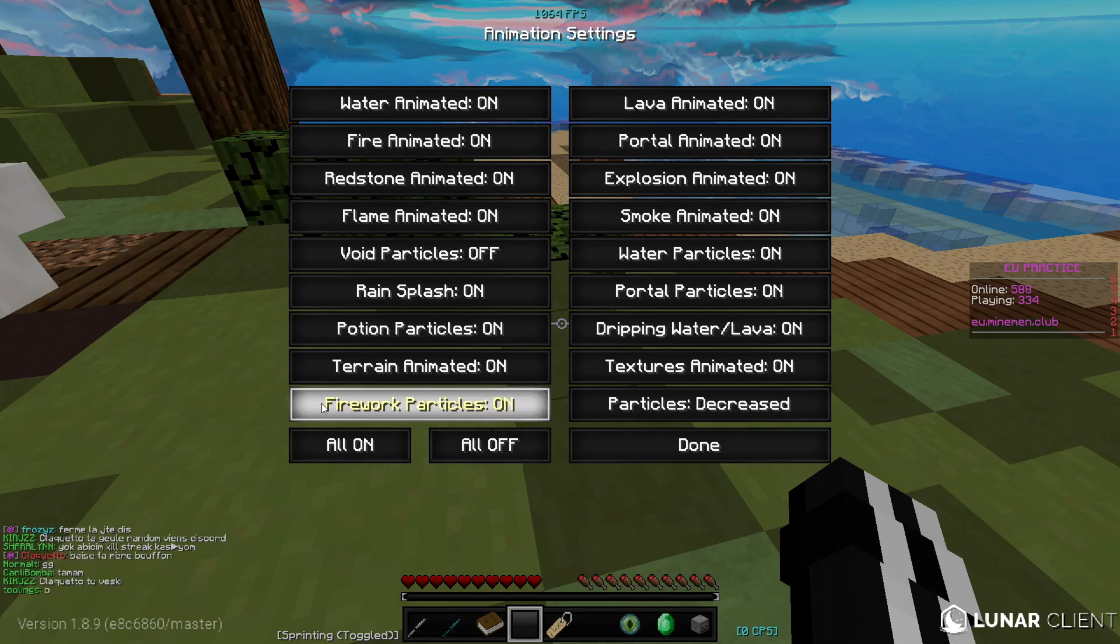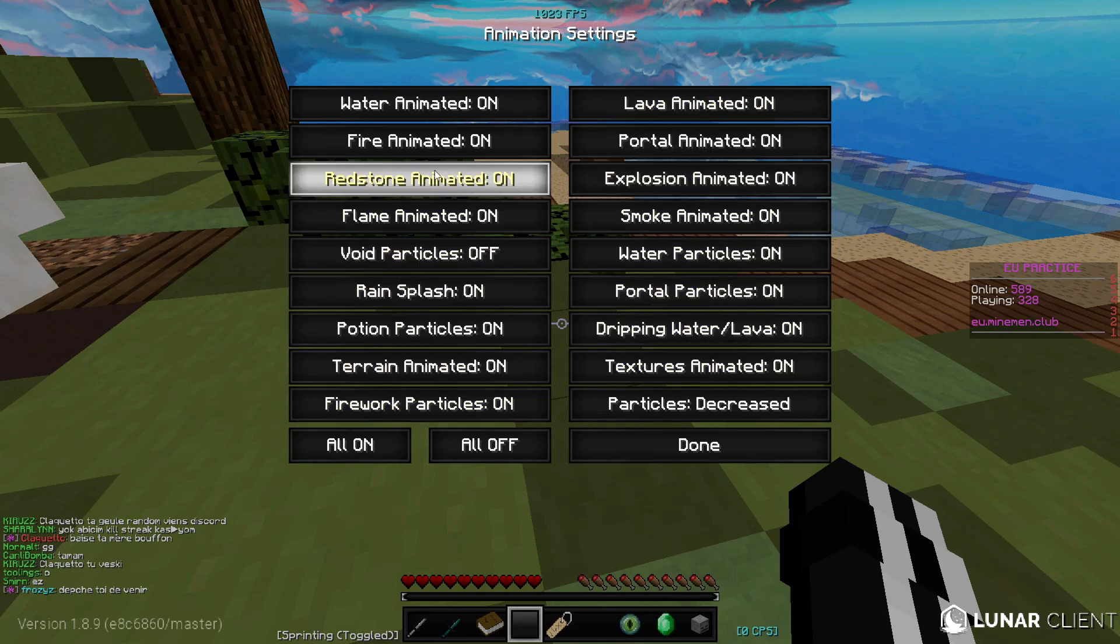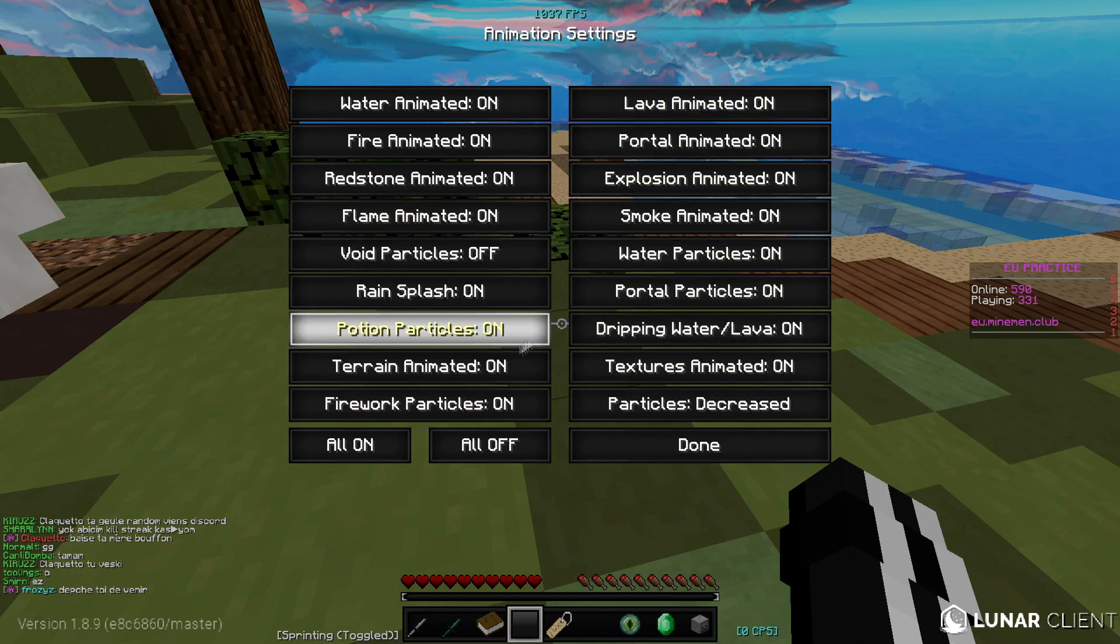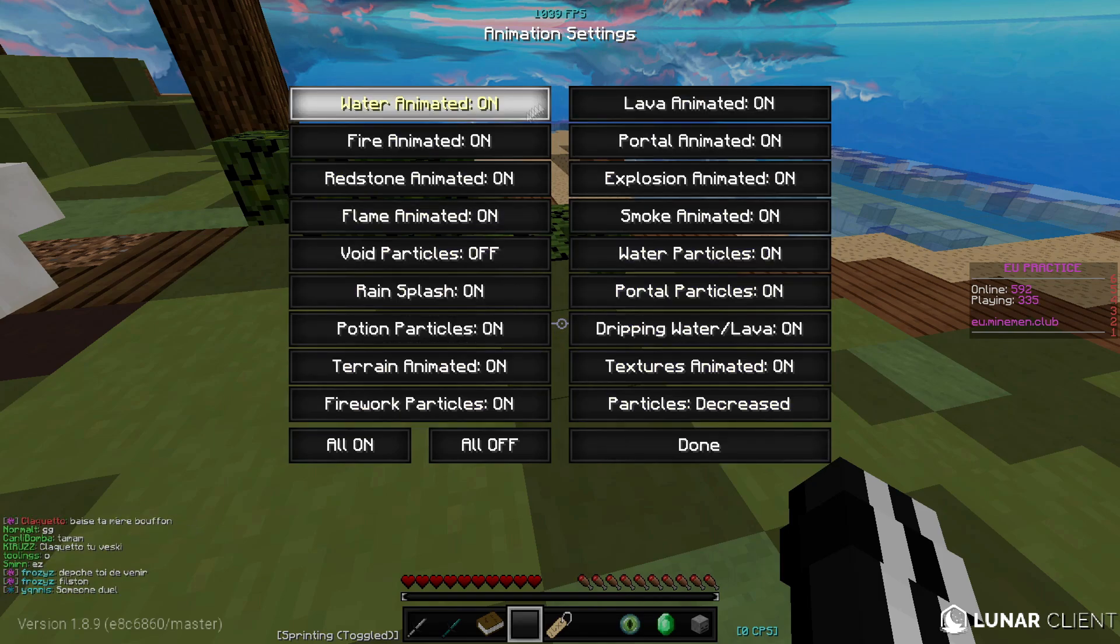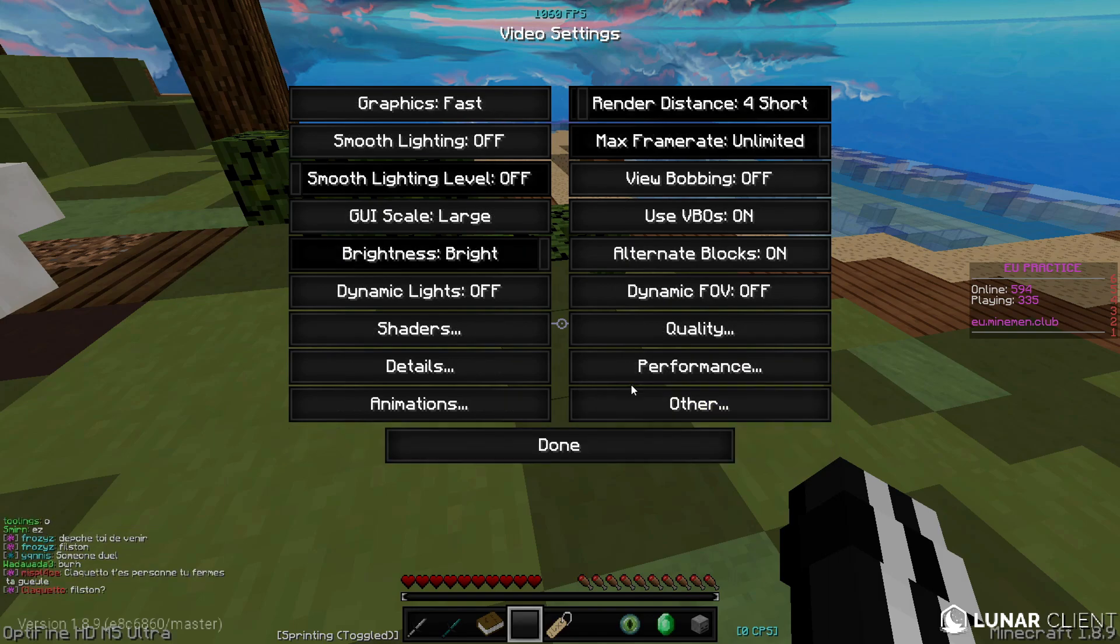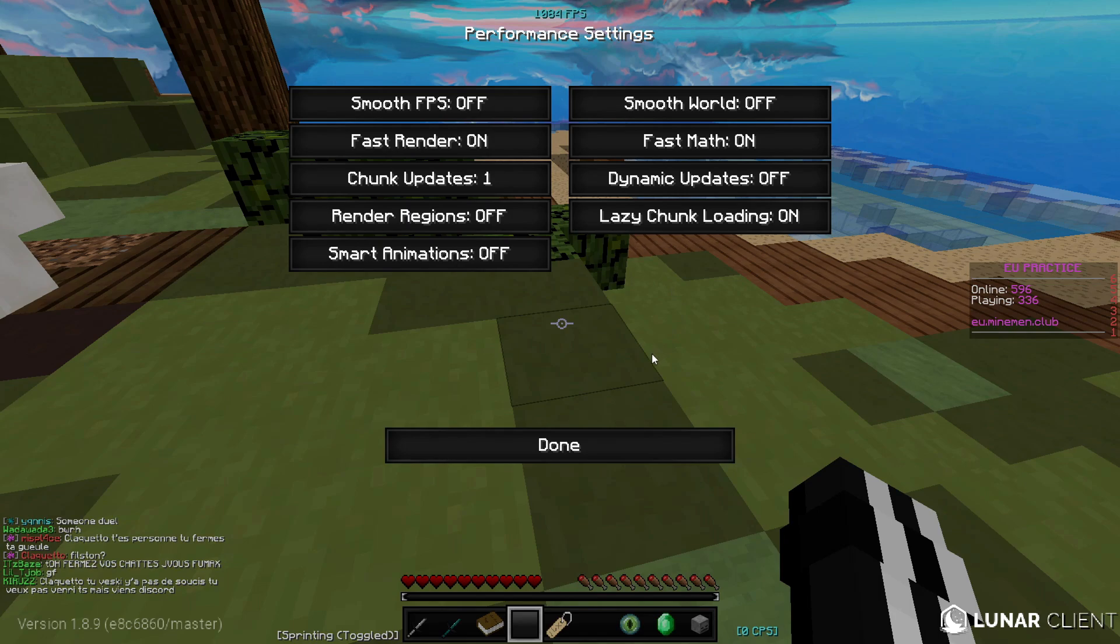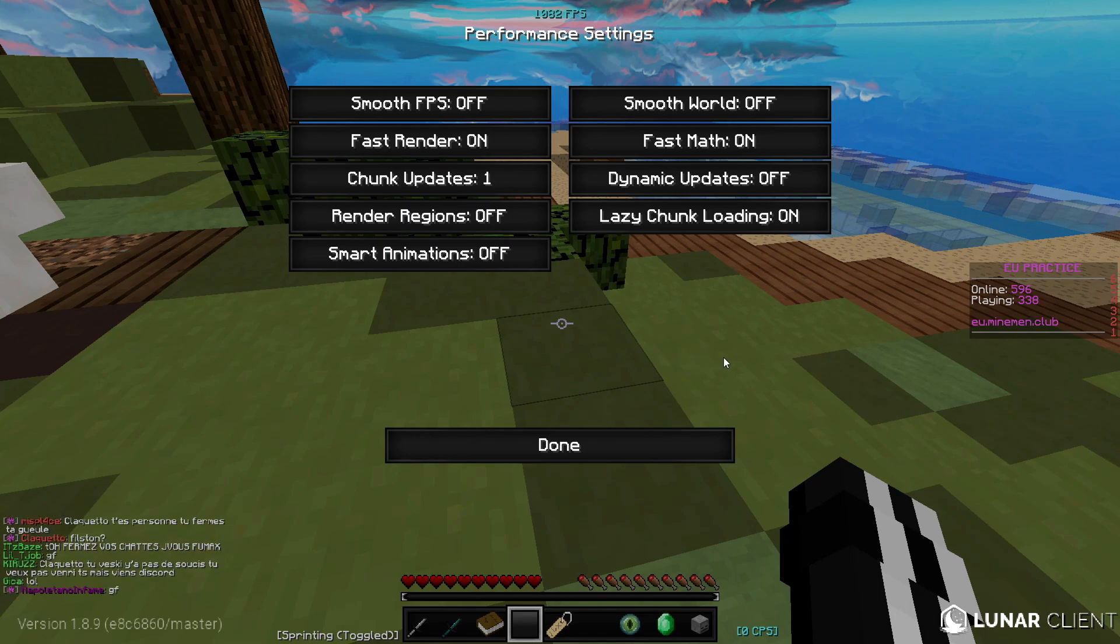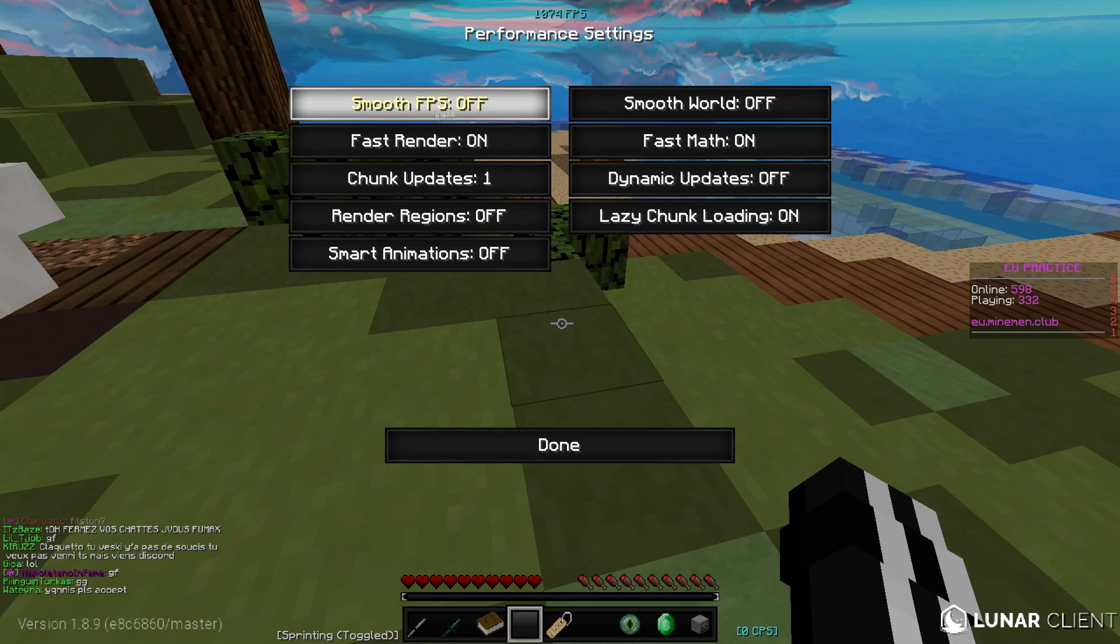For animations, these don't really matter that much I think, but I just keep a few off and mostly on actually.